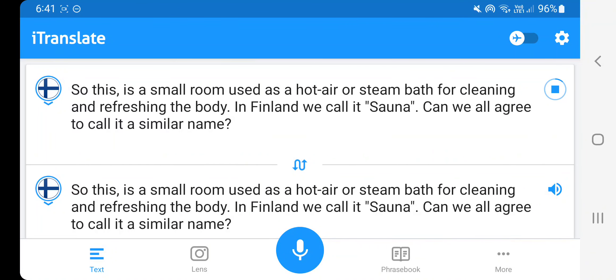So this is a small room used as a hot-air or steam bath for cleaning and refreshing the body. In Finland we call it sauna. Can we all agree to call it a similar name?